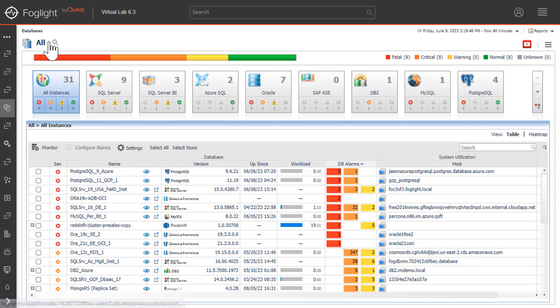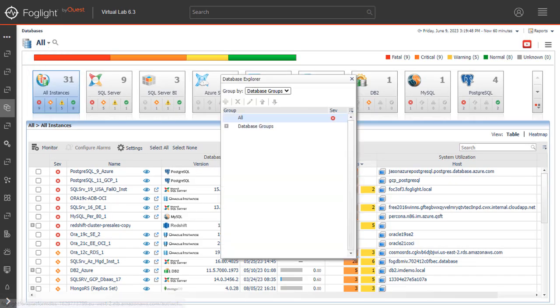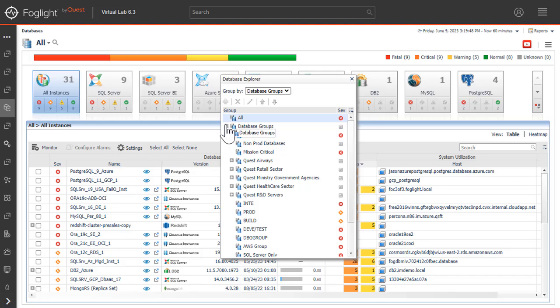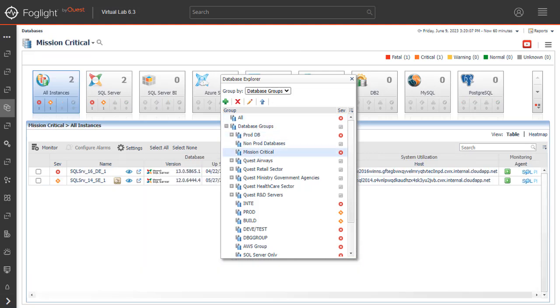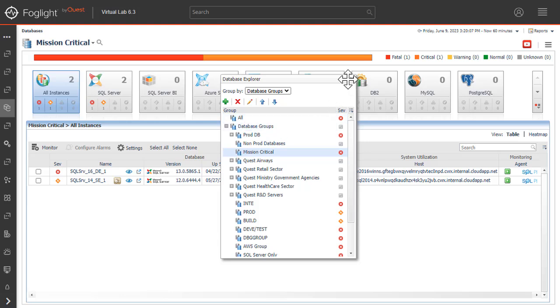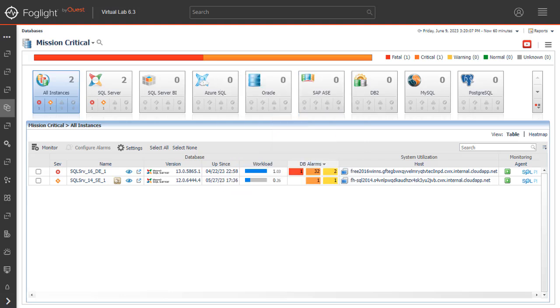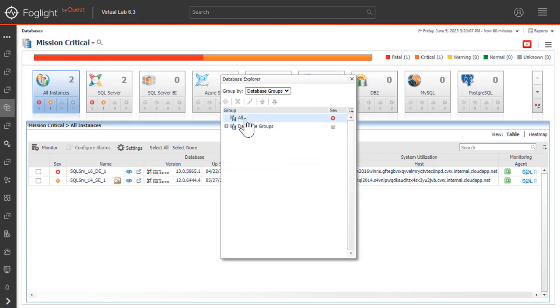When the database group all is selected, this section displays all of the currently monitored instances for each database type divided by their health state. When a user-defined database group is selected, this section displays data only about the agents included within the selected group.